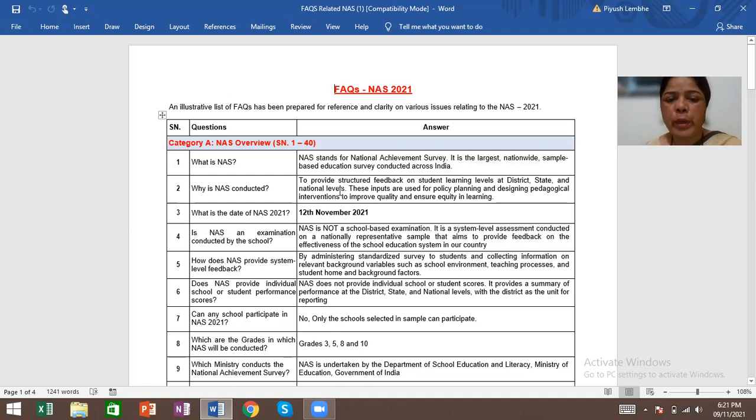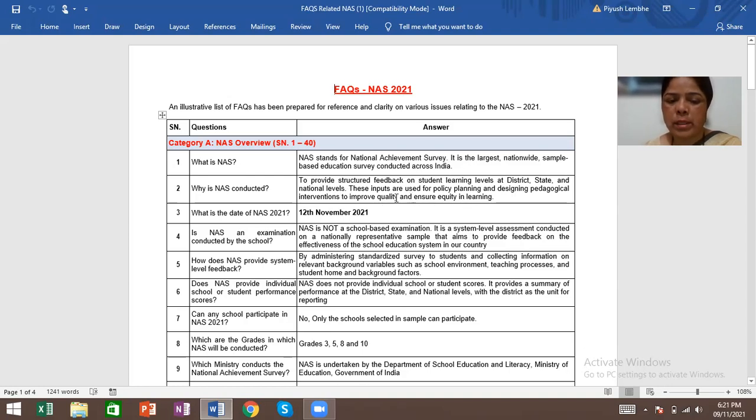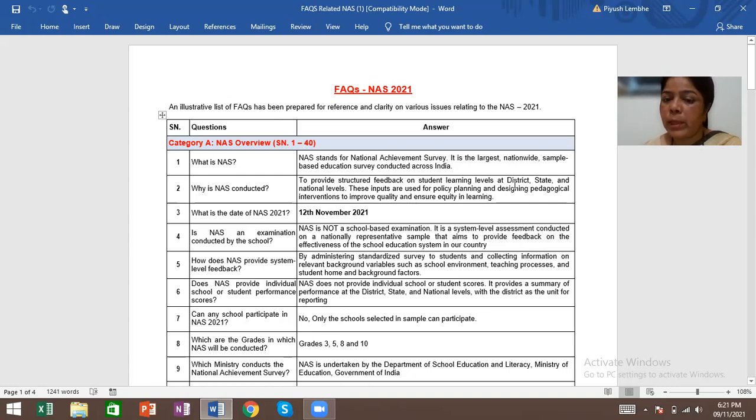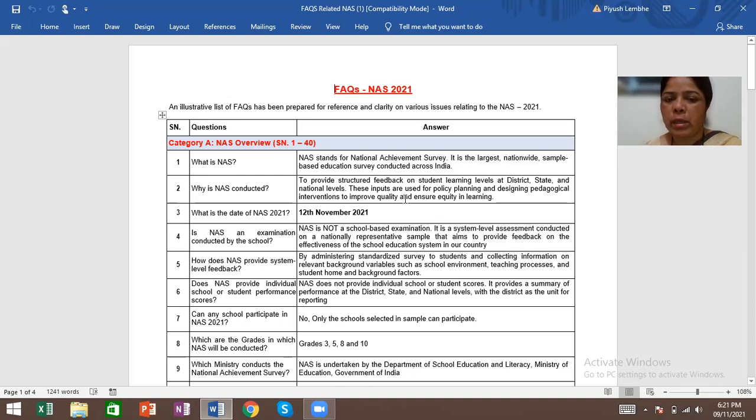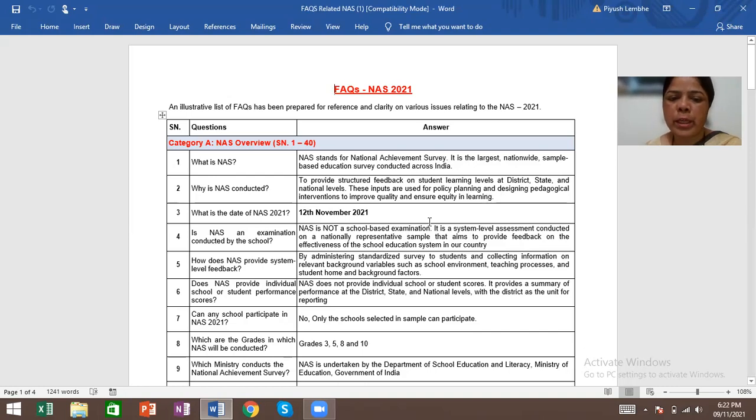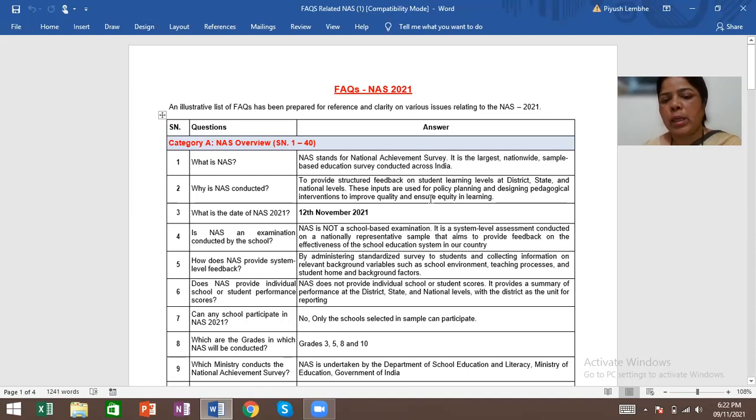To provide structured feedback on student learning levels at district, state and national levels. These inputs are used for policy planning and designing pedagogical interventions to improve quality and ensure equity in learning.